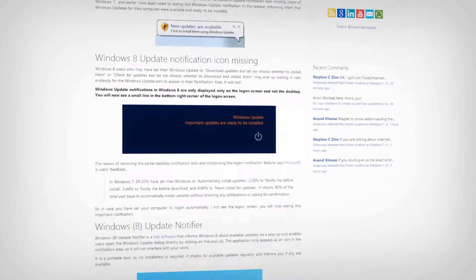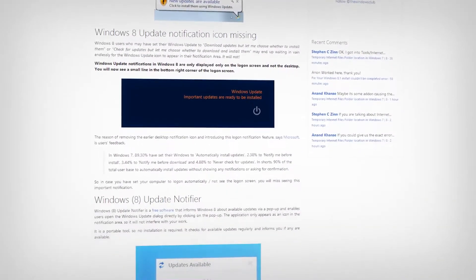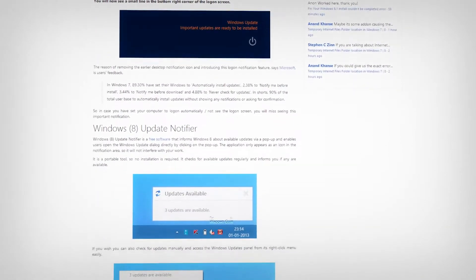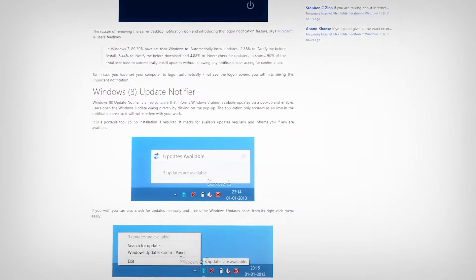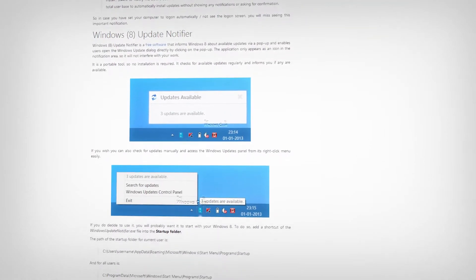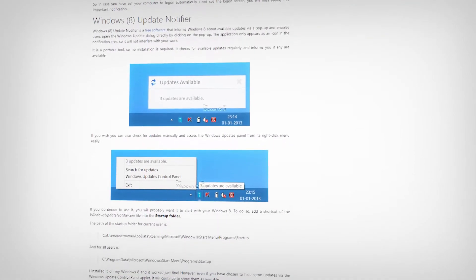Windows Update Notifications were removed from Windows 8 and often are only displayed on the logon screen, but not the desktop. That is, until now.